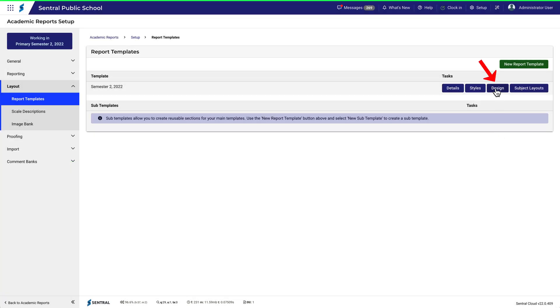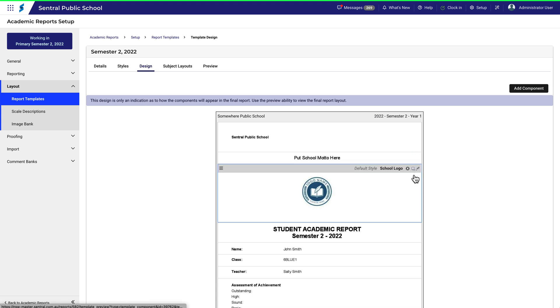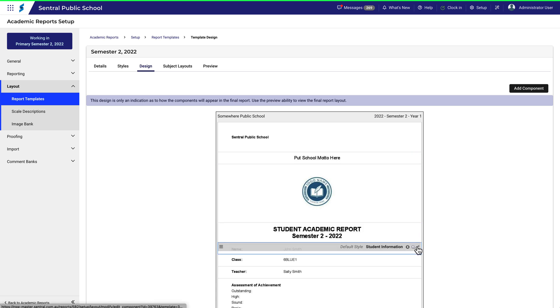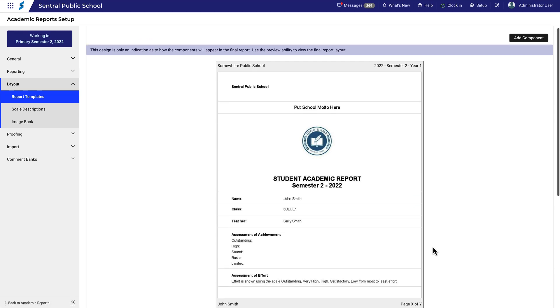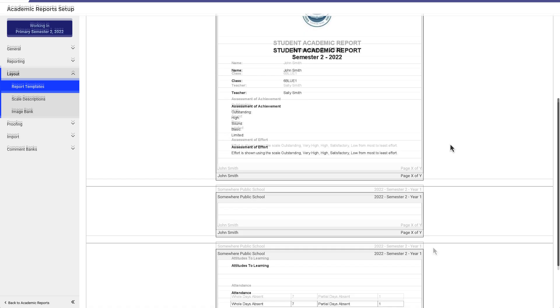You work with components in the Design tab. Hovering over the report and scrolling down, you can see the different component types already in the template. Some of them are simple, others require a bit more thought.